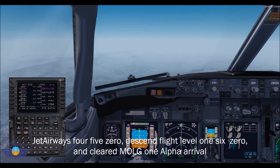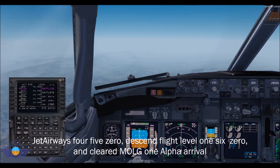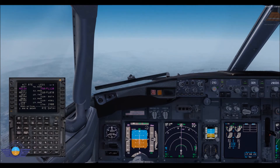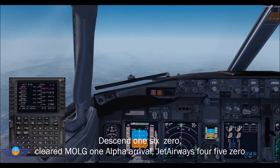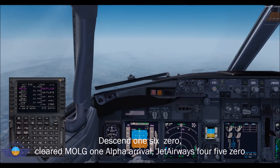Jet Airways 450, descent to flight level 160, and direct — clear for Malgo Alpha 1 arrival. Descent 160, clear for Malgo Alpha arrival. Jet Airways 450.